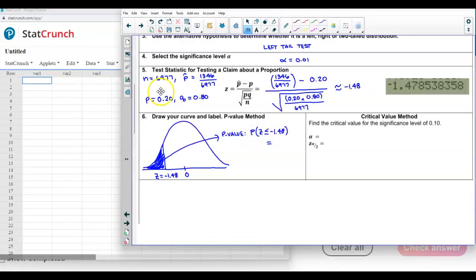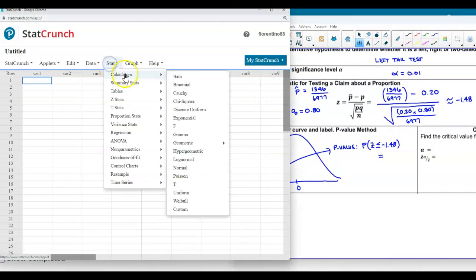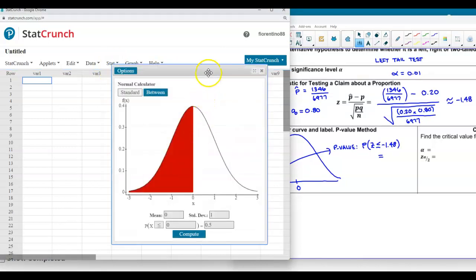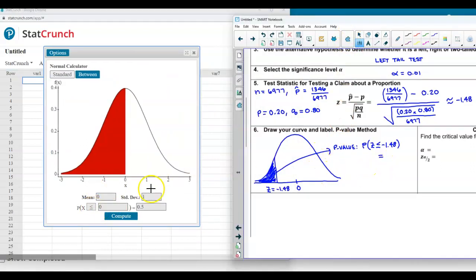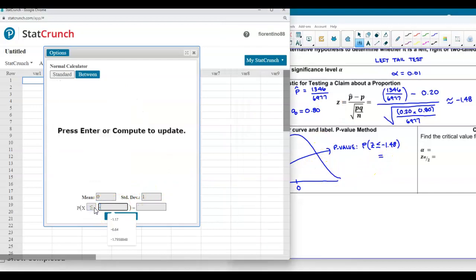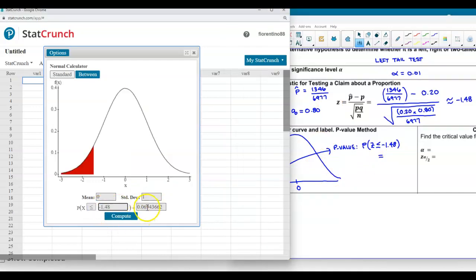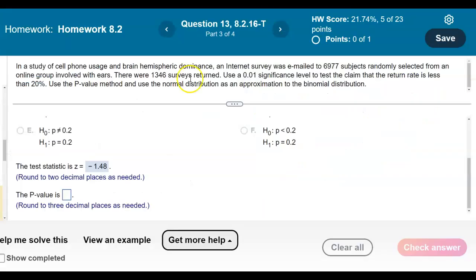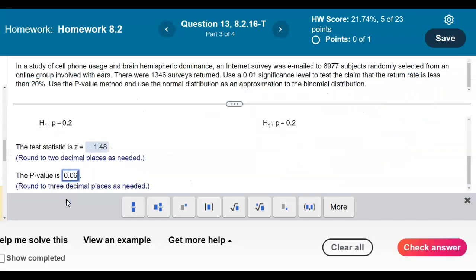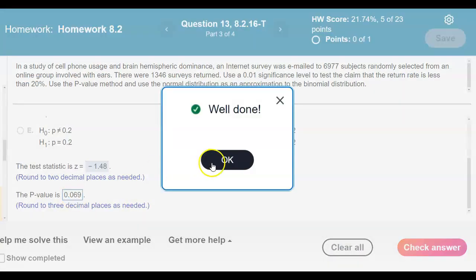In StatCrunch, since we're using the z test statistic, we use the normal calculator. We go to Stat, Calculators, then Normal. We make sure the arrow is pointing left, enter the test statistic of negative 1.48, and get a p-value of 0.069.